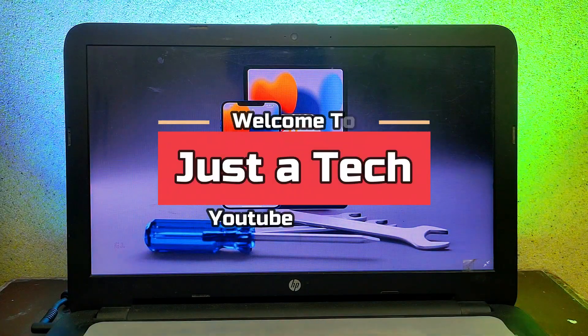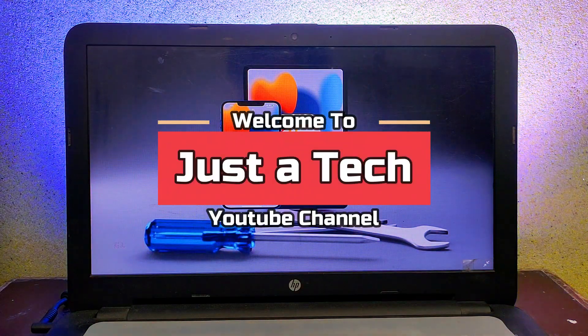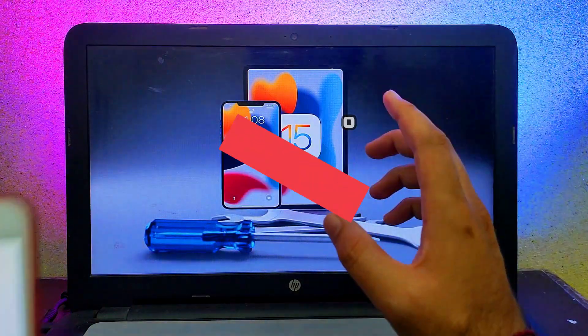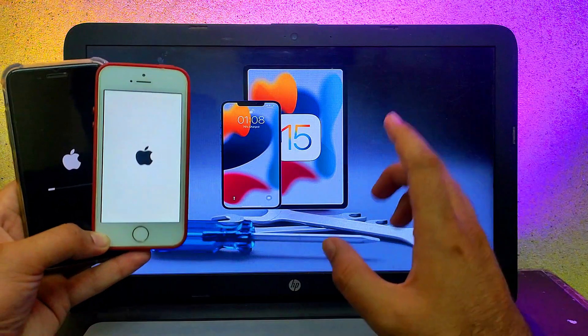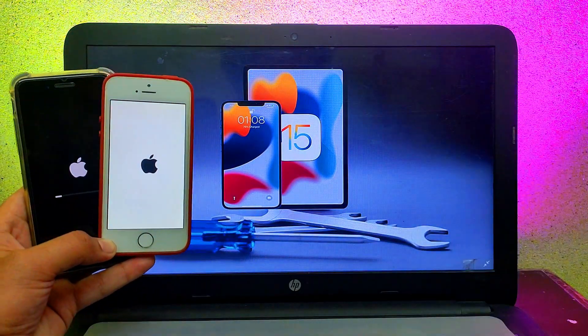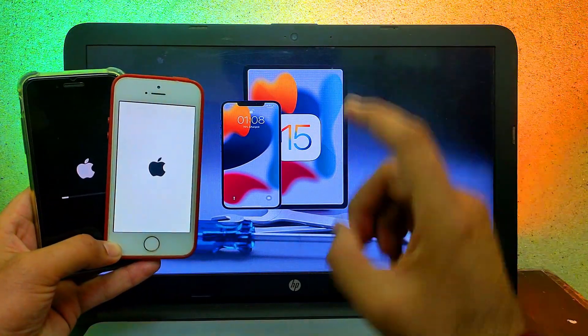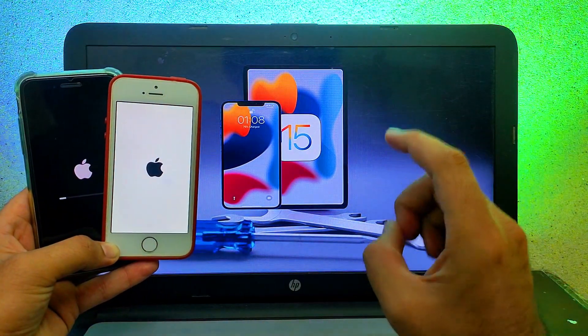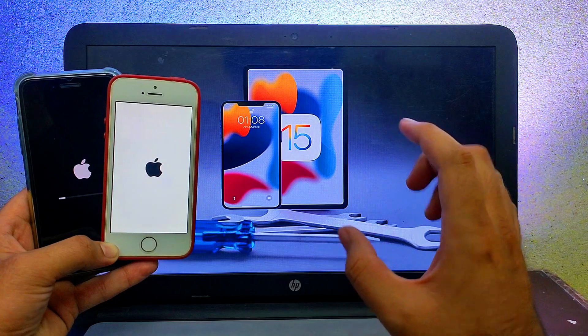Hey everyone, this is Just a Tech and welcome back to the channel. In today's video, I will show you a way that can help you fix iOS system-related issues on your iPhone, iPad, or iPod Touch without data loss.